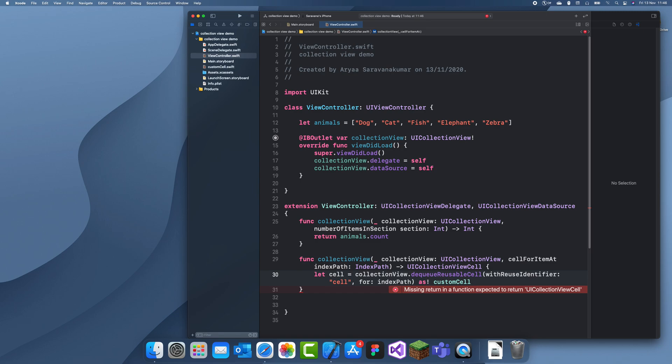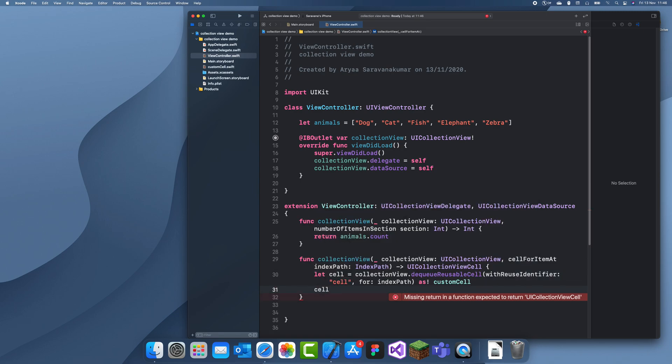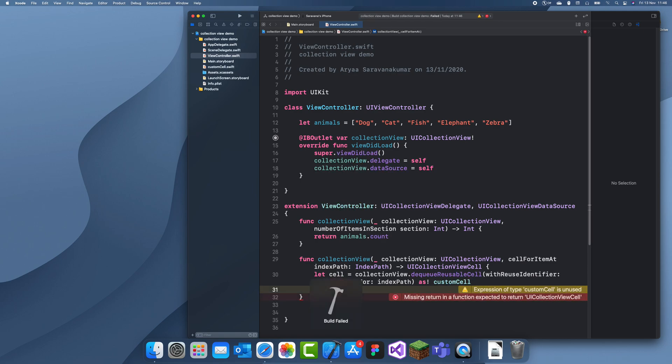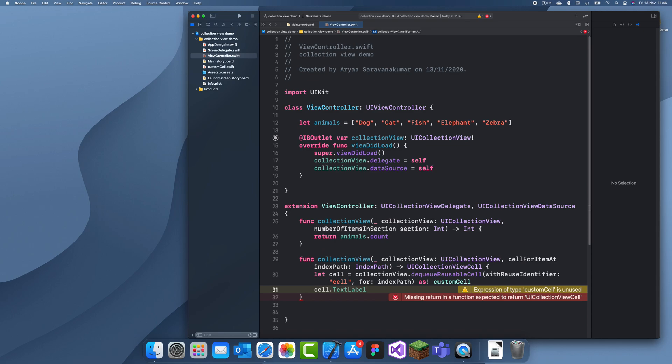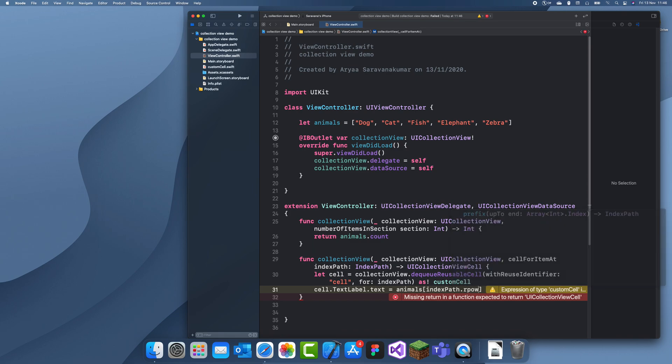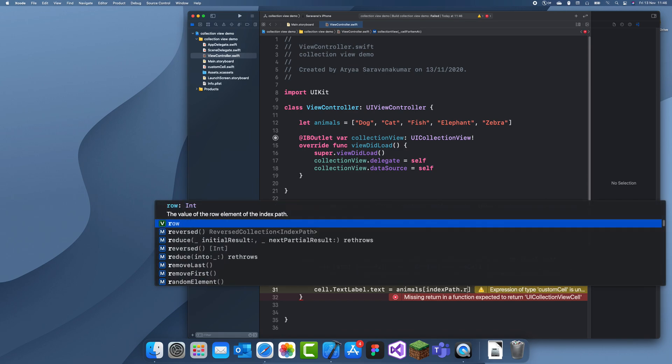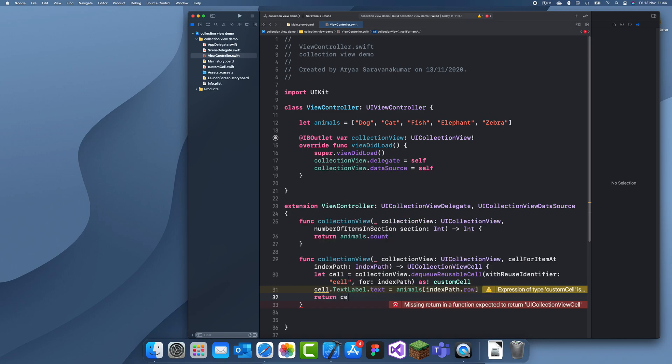Now we can set that textLabel. cell.textLabel.text is equal to animals[indexPath.row]. So now I can return cell and that's about it.